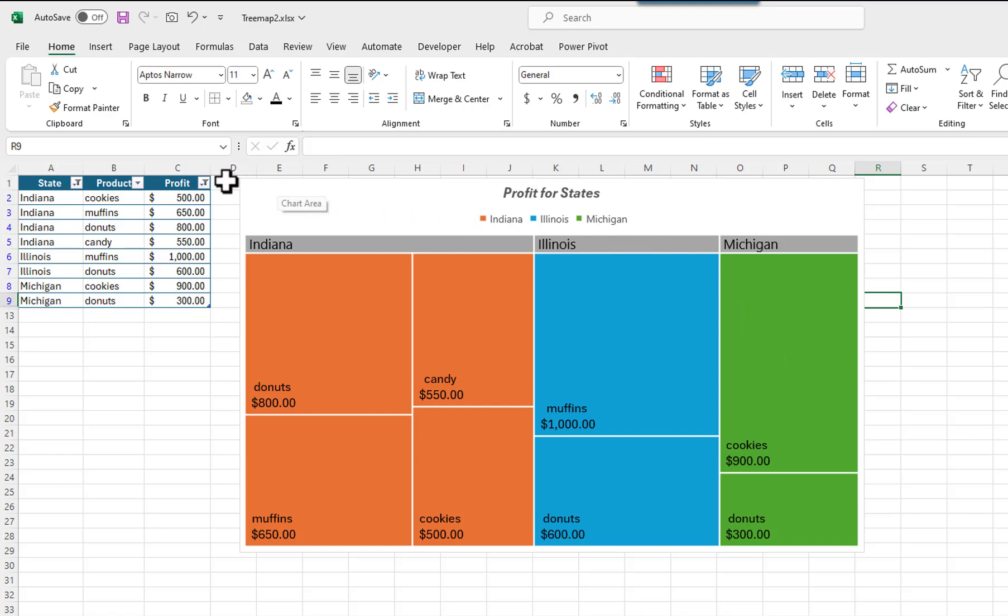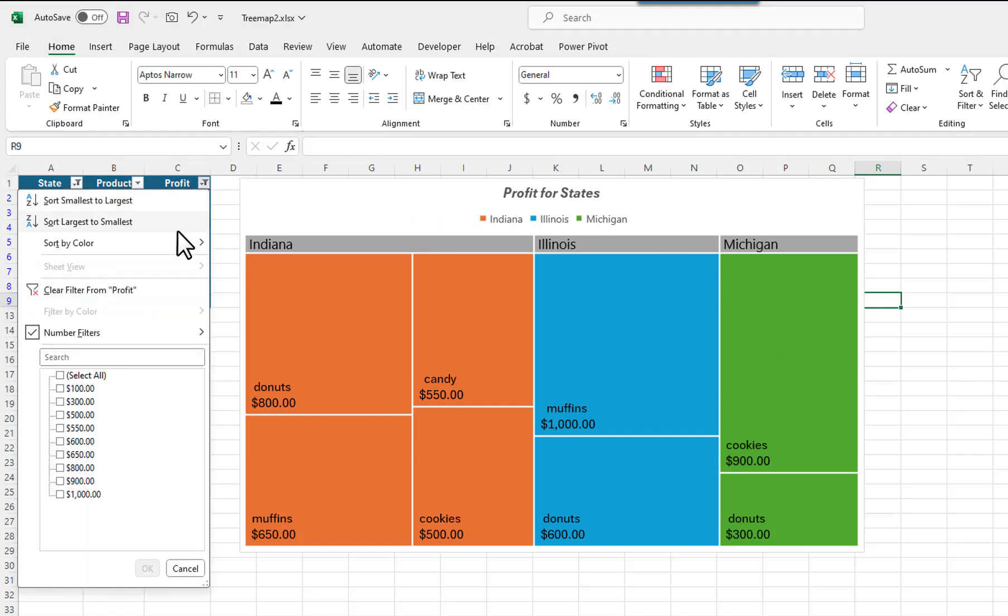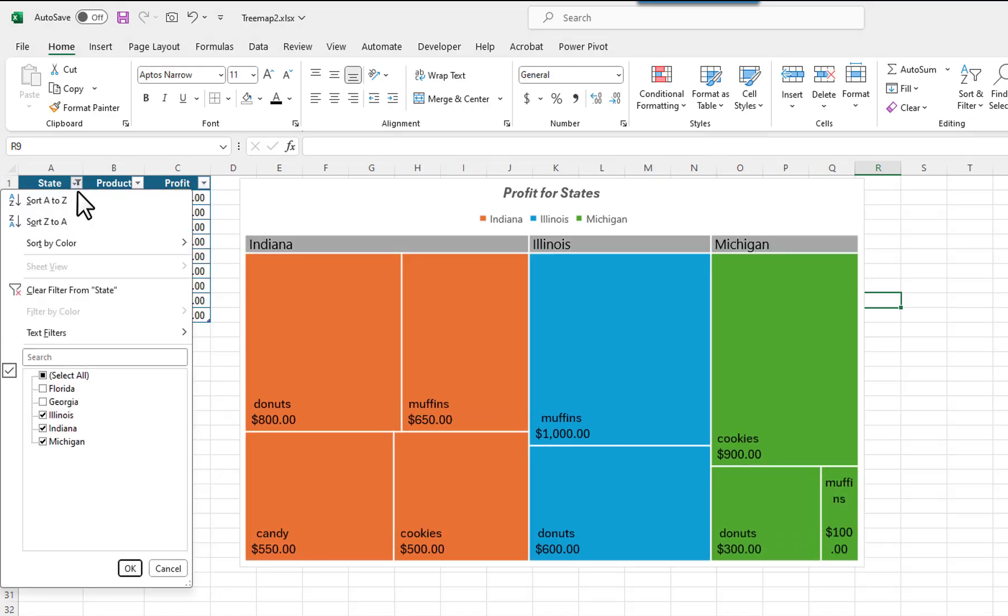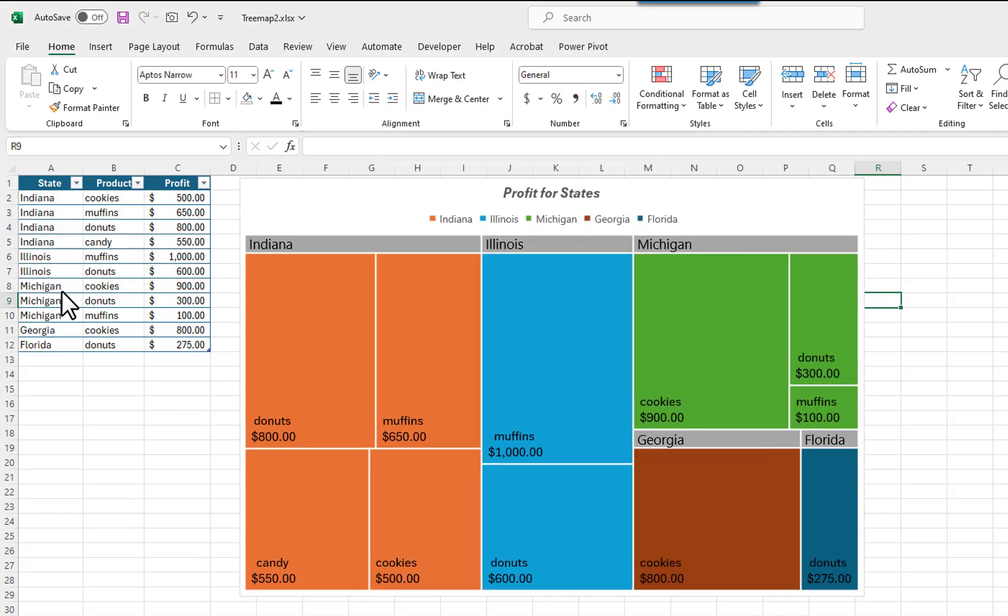I will clear the filters for Profit and State. It's important to note that any formatting that you have applied to the chart, other than changing the chart style or its color palette, will be removed if you apply a filter. The formatting will be removed even if you clear the filters. Therefore, you should make your formatting changes after you have applied any filters that you want to use.